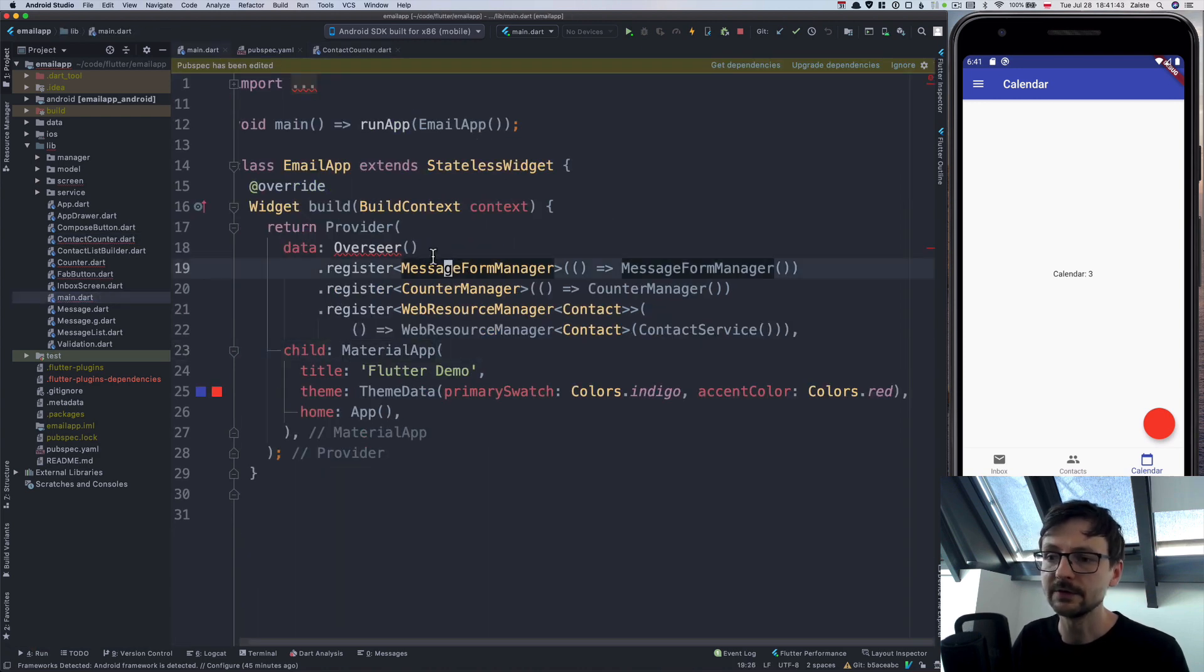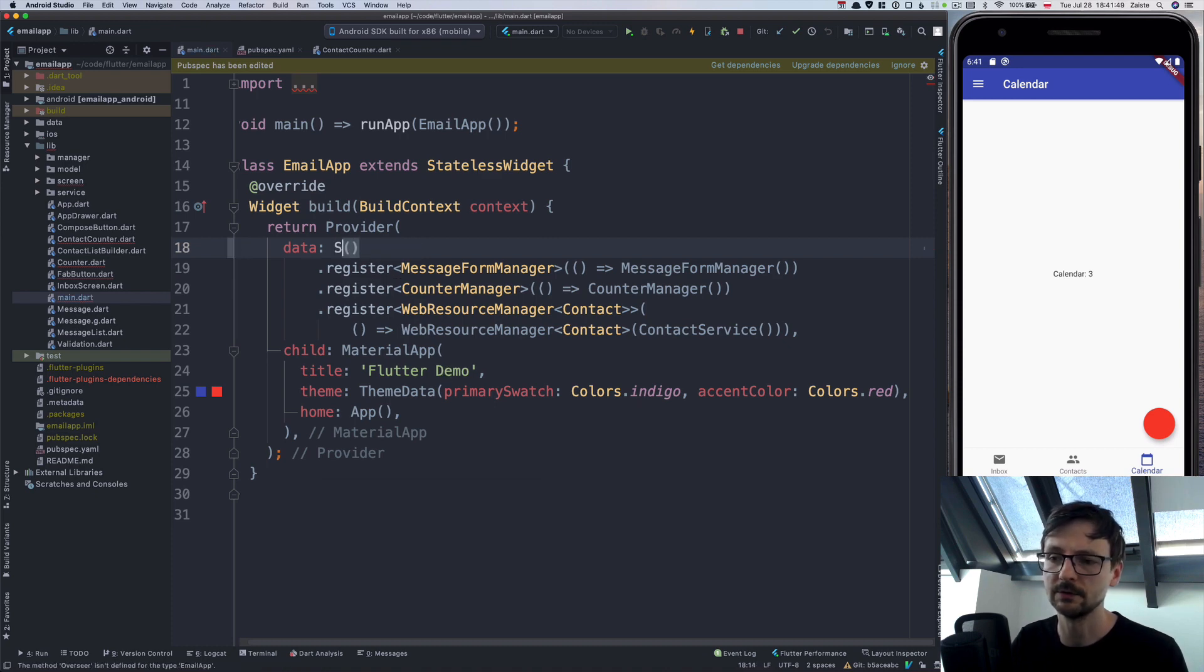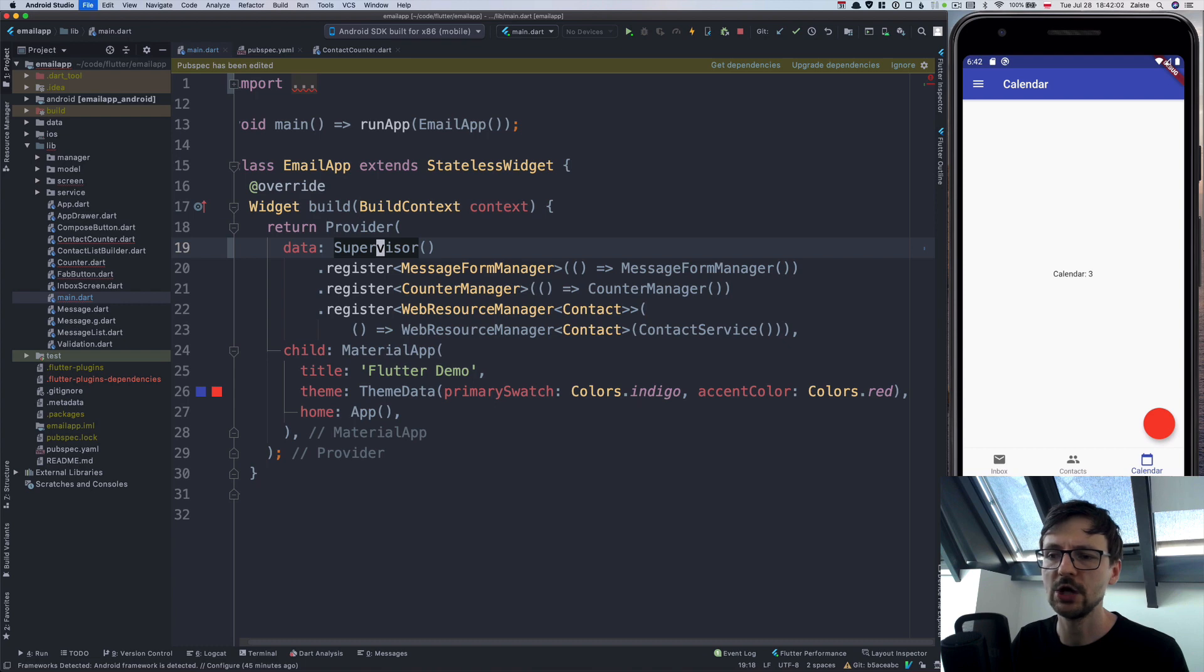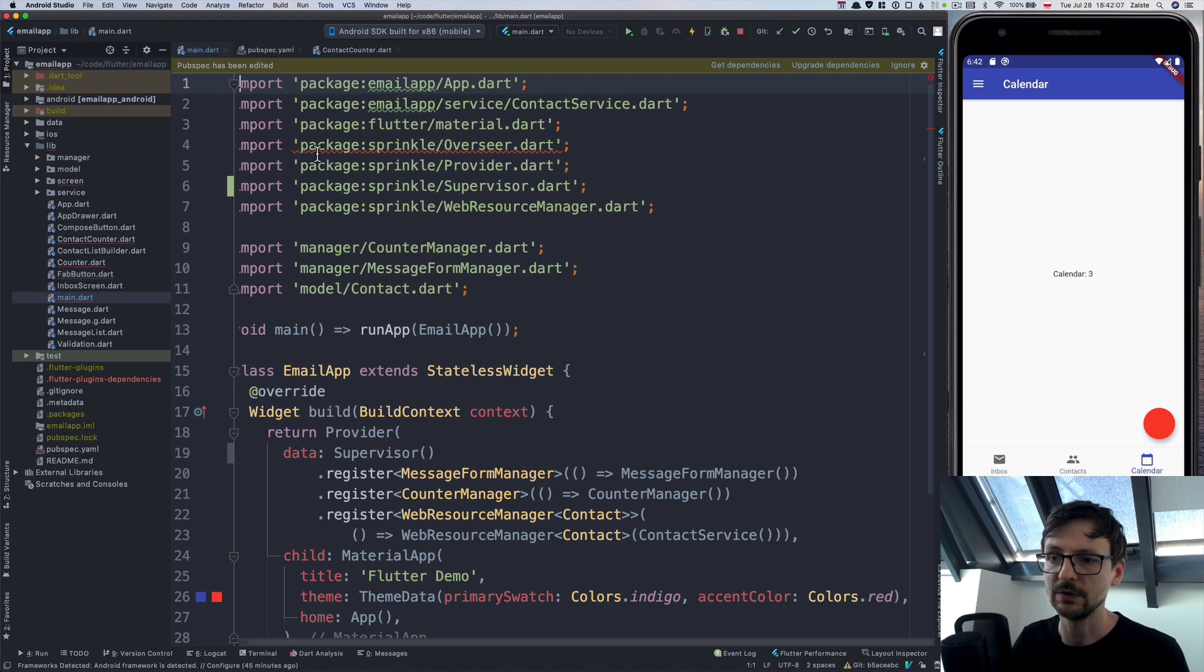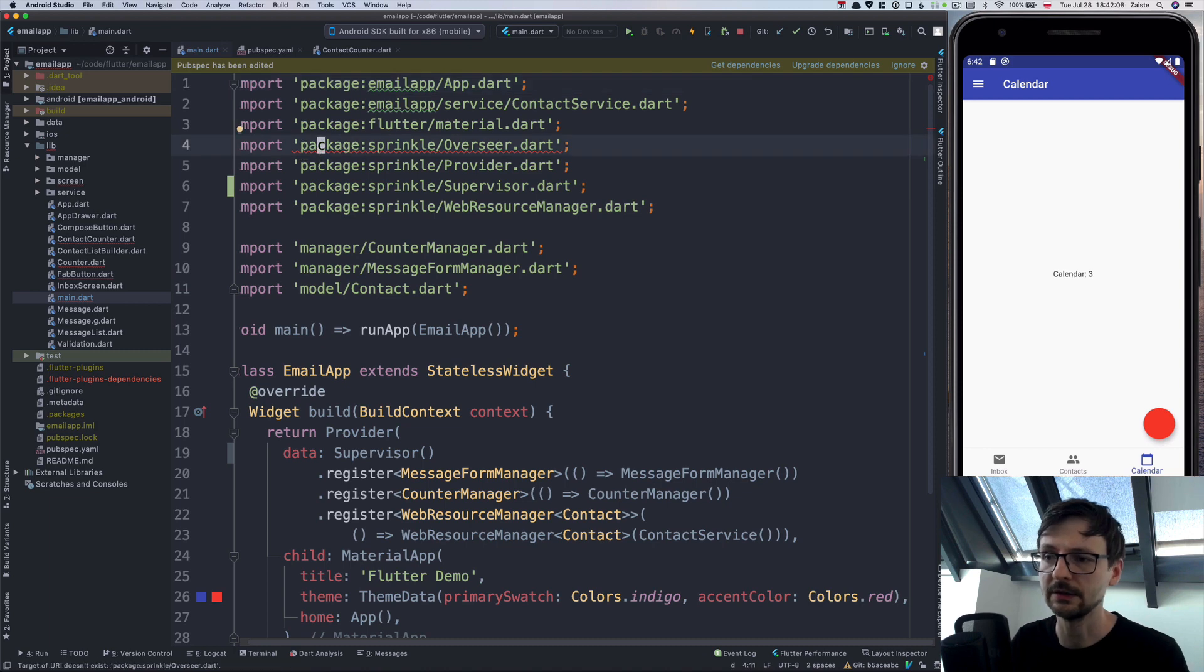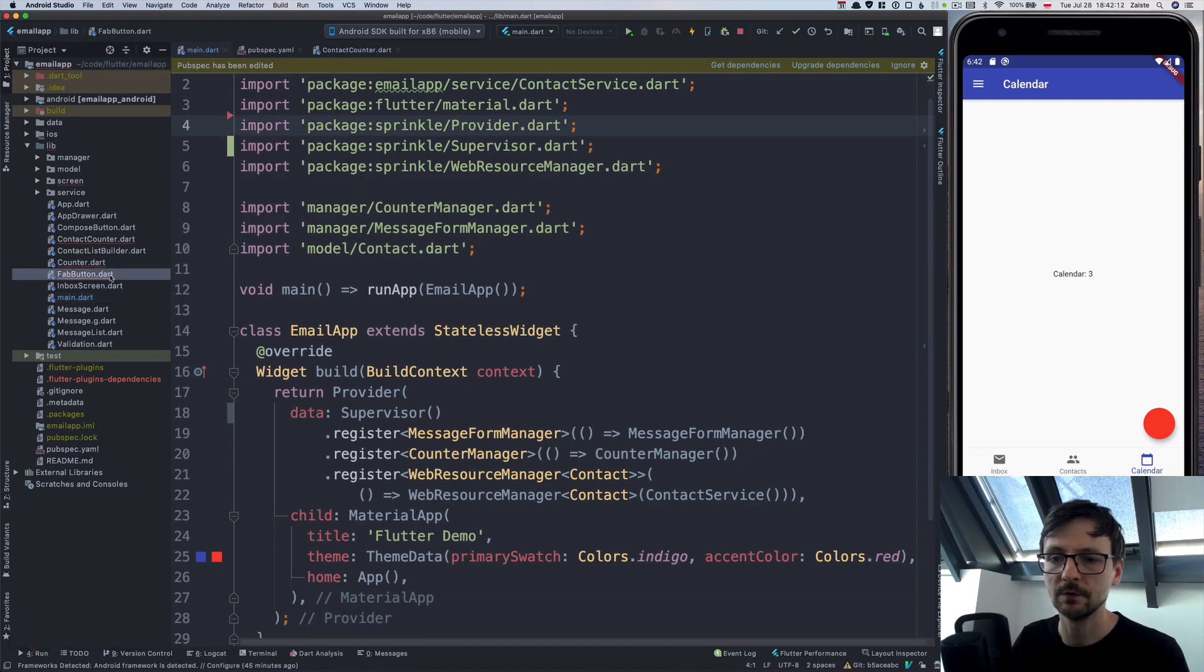The first thing I changed is that I renamed overseer to supervisor. We need to change that. It's the same class, just a different name because naming things is hard. That's the first error. Let's go further.